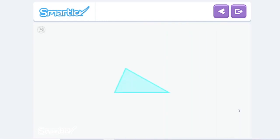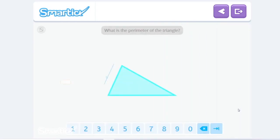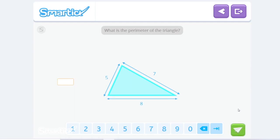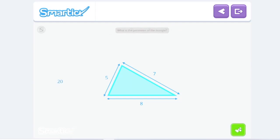Let's practice with another polygon. What is the perimeter of this triangle with sides of five, seven, and eight? We have to add all three sides: eight plus seven equals fifteen, and add five. That gives us twenty. That's it! The perimeter of this triangle is five plus seven plus eight, which equals twenty.